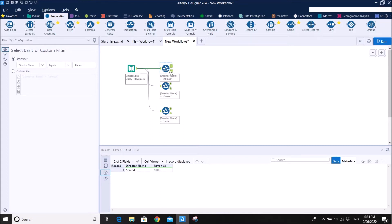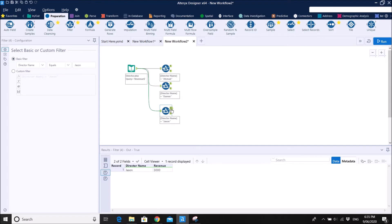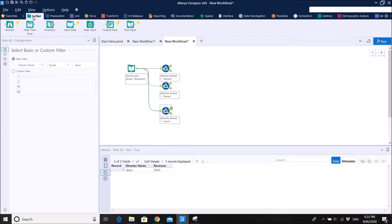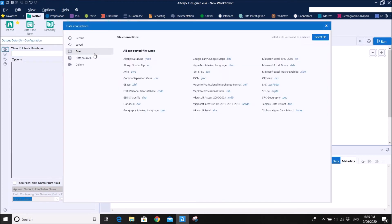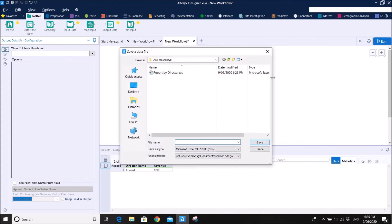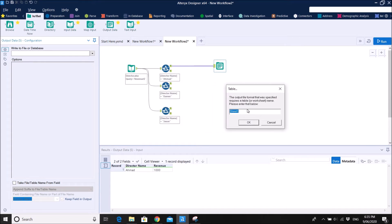When the filter is True you get Ahmad with 1000, and the False branch will have the rest of the directors. True gives Darren and True gives Jason. Going back to the question — he wants to split the results into different Excel files. This is very easy: just select the Output Data tool. Set the file type — for example, XLS or XLSX. I'll select XLS, then type the director's name as the file name.